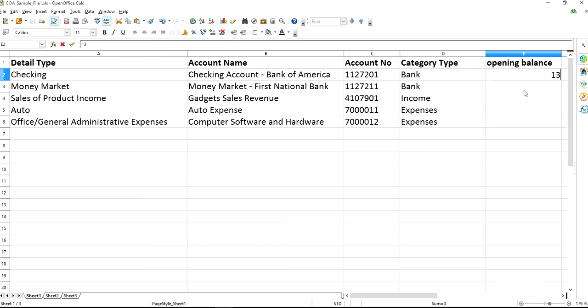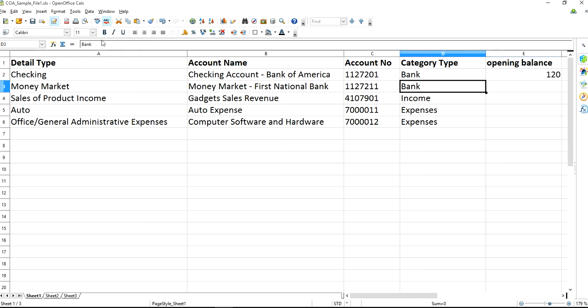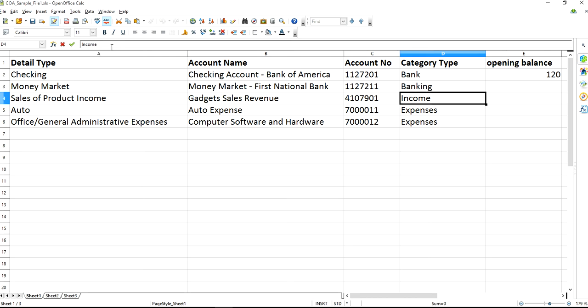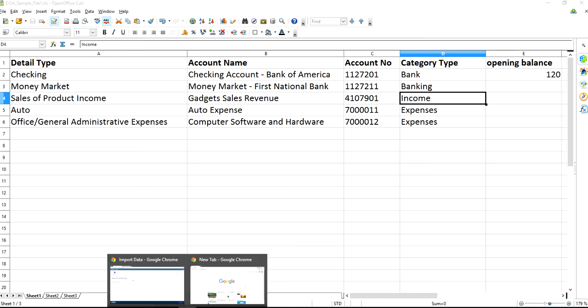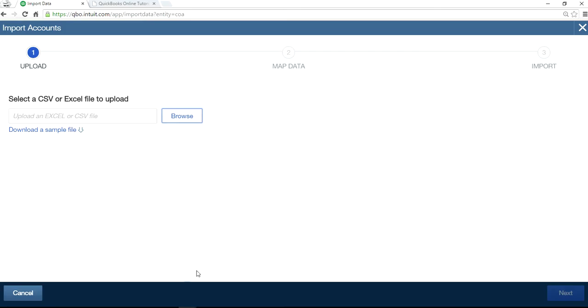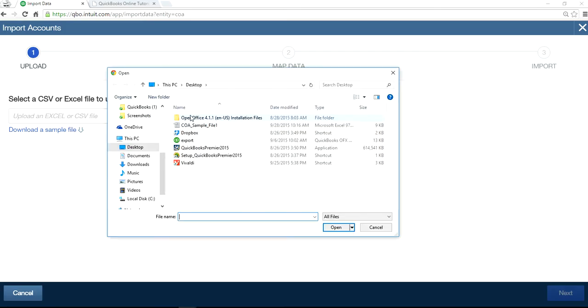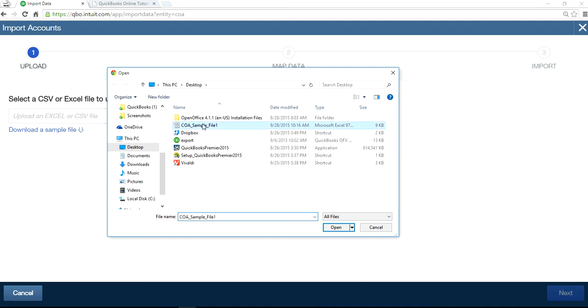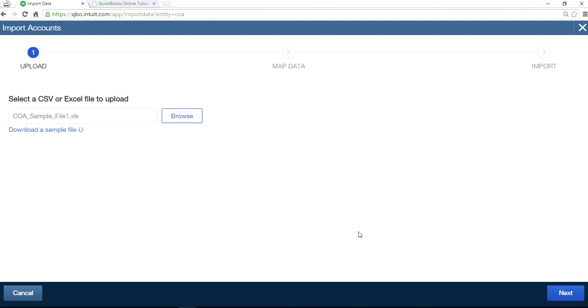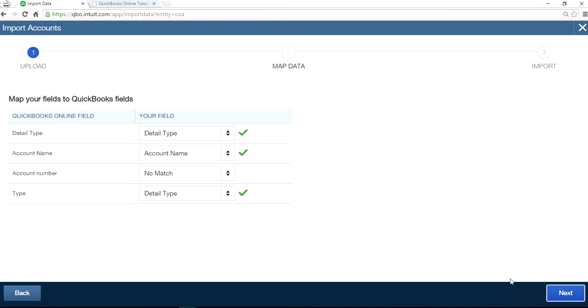Let's put opening balance in here. And I'll show you what happens. Let's say $120 there. And the category tab will say, there's no banking, there's a bank but there's no banking. I'm just going to put banking in there. So browse it. And this is the file I want to import. Next.